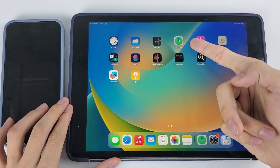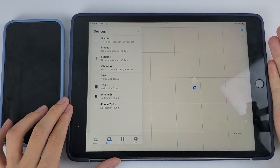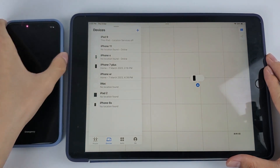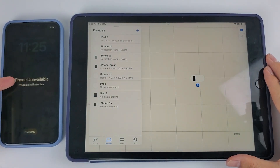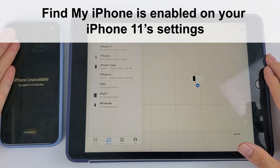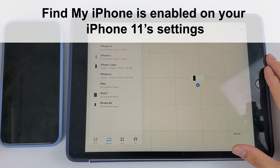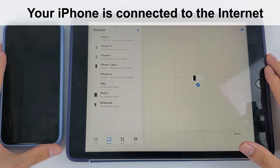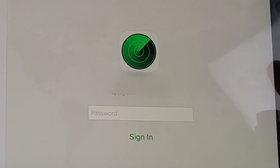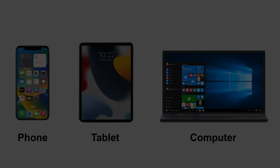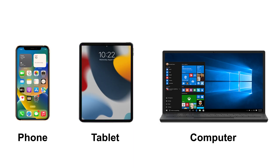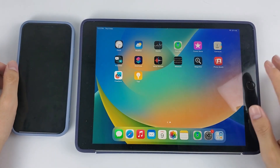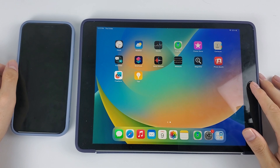Have you ever heard of the Find My iPhone feature? It helps find a lost iPhone, and it also helps unlock an unavailable iPhone 11. However, you can take this approach only if Find My iPhone is enabled on your iPhone 11 settings and your iPhone is connected to the internet. Moreover, you need to know your Apple ID password and you should have another phone, tablet, or computer in hand.